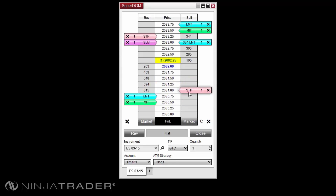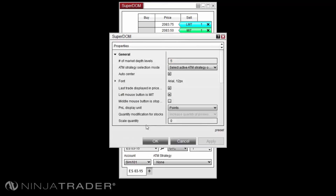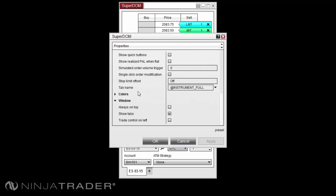A numeric field will appear before the order is submitted. This field is the number of ticks away that you wish to place the limit order price of your stop limit order. Select OK to accept the offset value or X to cancel the placement of the order. You can also set the stop limit offset under the Properties menu stop limit offset option. Setting this to off will allow you to set the offset each time you place a stop limit order, or you can set a default value for the offset.